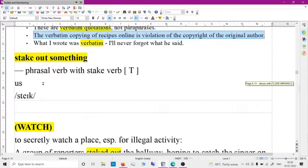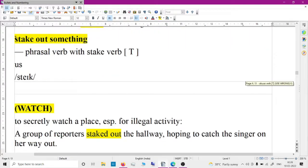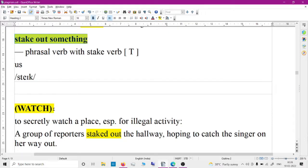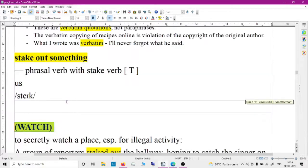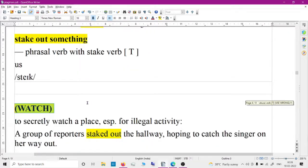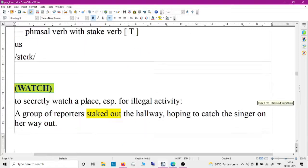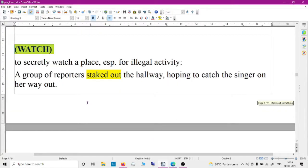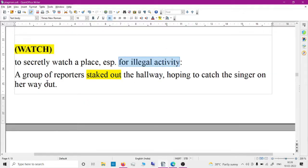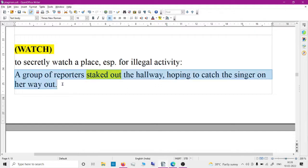'Stake out something' is a phrase with different meanings. One meaning is to secretly watch a place, especially for illegal activity. A group of reporters staked out the hallway hoping to catch the singer on her way out.